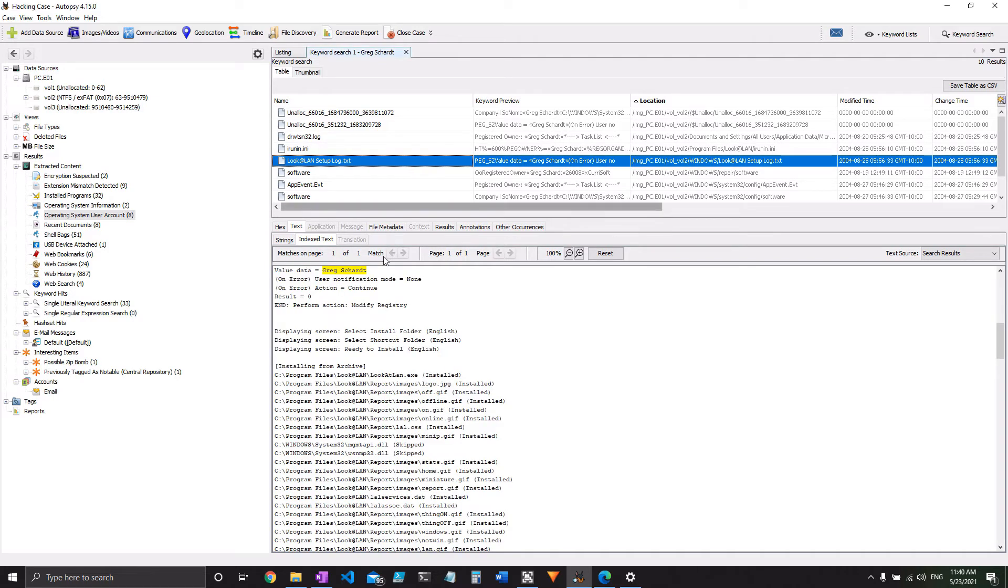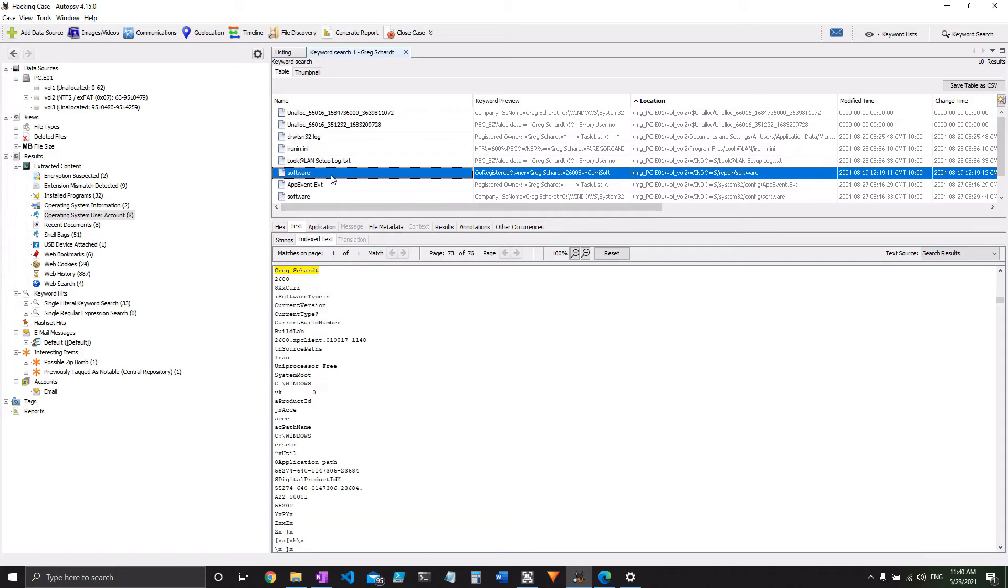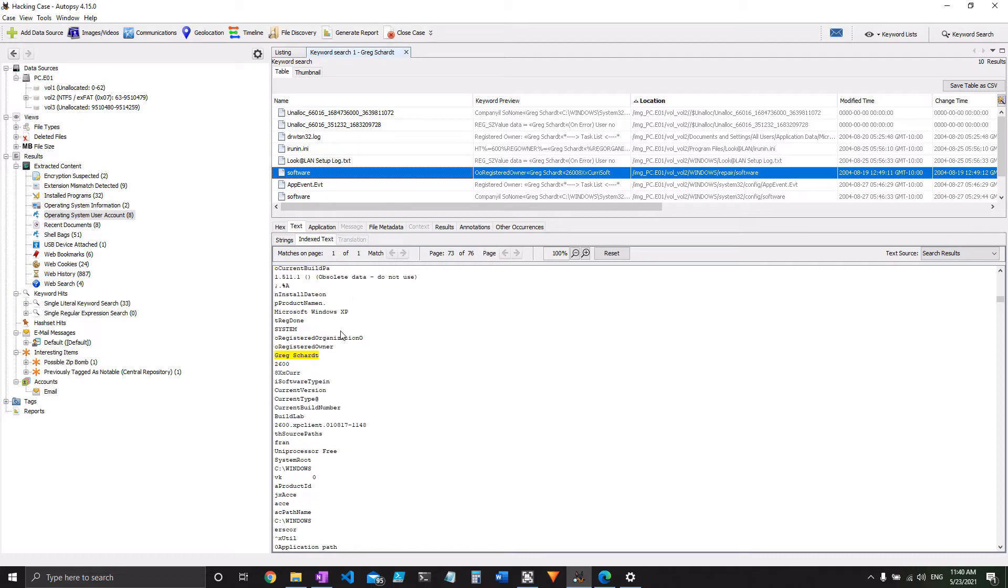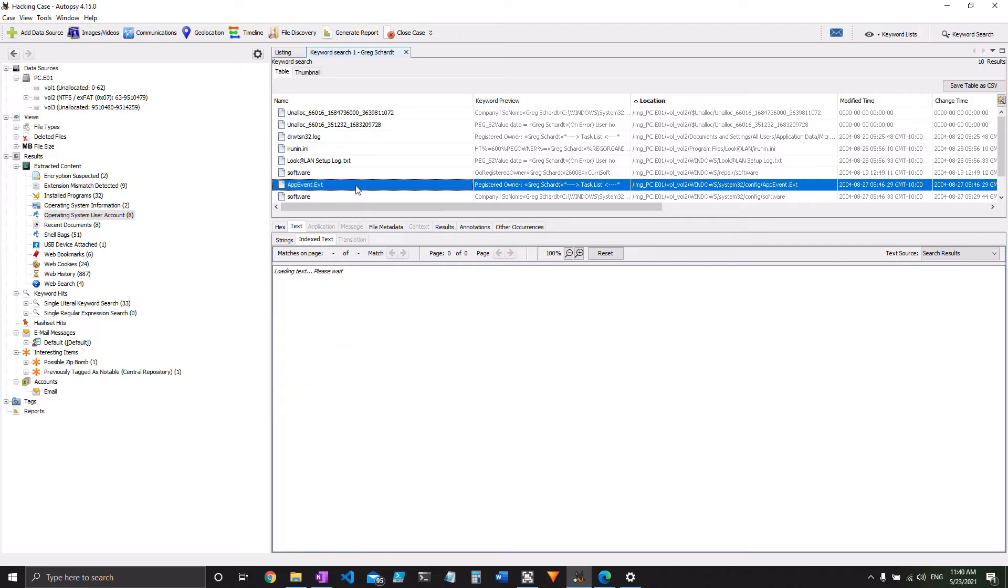And then we've got a setup log from LookAtLan as well, but we pretty much got what we needed. Software, once again, that is the registry key. And we can't pull a whole lot from that, but it does say registered owner is Greg Schart.